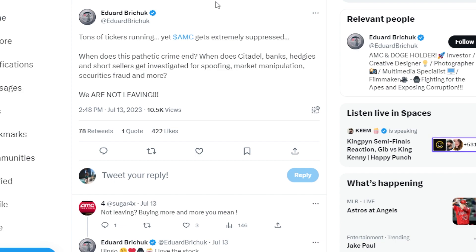This ape also says, when does the pathetic crime end? When does Citadel, banks, hedges, and short sellers get investigated for spoofing, market manipulation, security fraud, and more? We are not leaving.